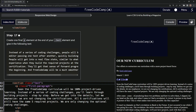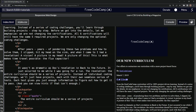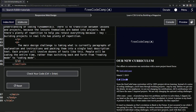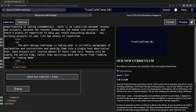Now we're doing freeCodeCamp responsive web design: learn CSS grid by building a magazine, step 17. We're going to create one final P element at the end of our text element and give it the following text. One last one after all this — I guess they wanted to show us how much we've done.